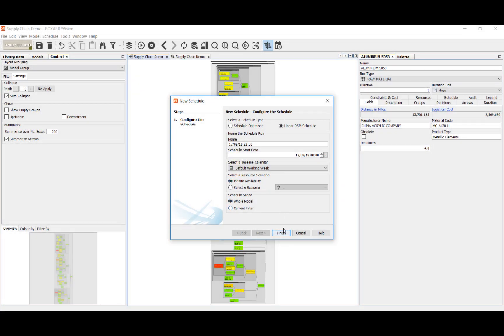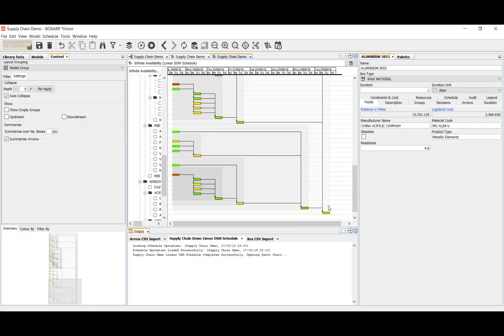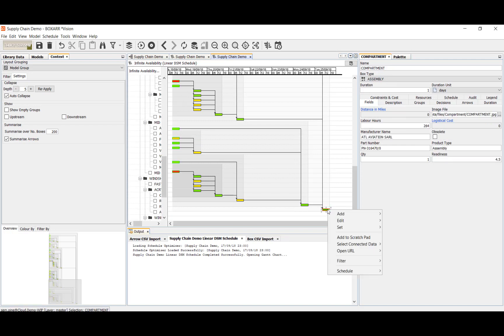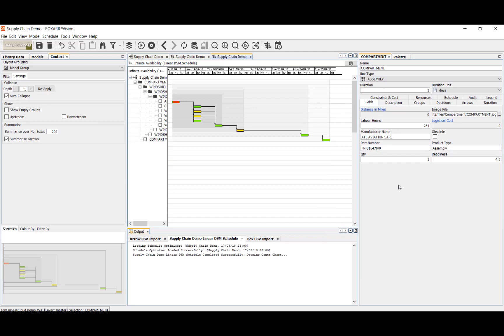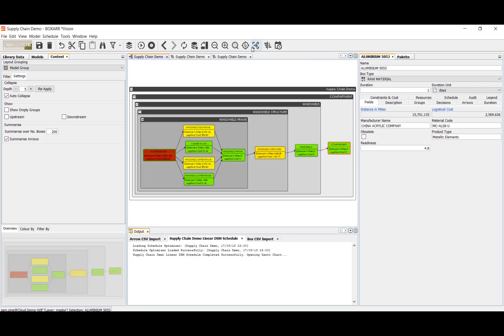Discrete event-based scheduling is a one-click operation as is finding the critical path to any activity. Critical path is just one of many possible filters in BoxR and filtering as well as selection is coordinated across all visualizations.